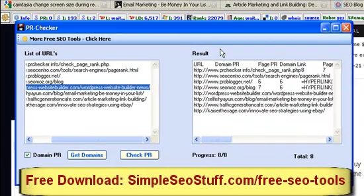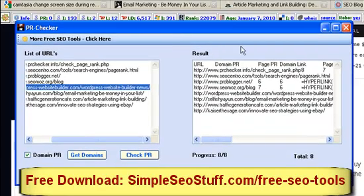That's it pretty much. If you want, you can download this tool from the free SEO tool section on simpleseostuff.com. Thank you very much for watching. Bye-bye.